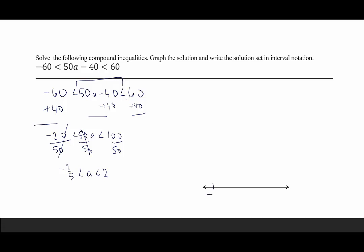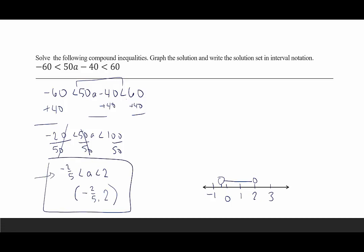On the number line, negative 2 fifths is between negative 1 and 0, a little bit closer to 0. We have an open circle over negative 2 fifths and an open circle over 2, with everything in between shaded. In interval notation we use parentheses since we're not including the endpoints: negative 2 fifths comma 2. Remember, there are infinitely many numbers between negative 2 fifths and 0, and between 1 and 2, so we can't just round the endpoints.